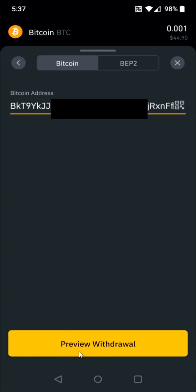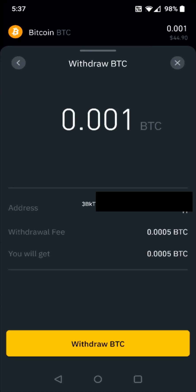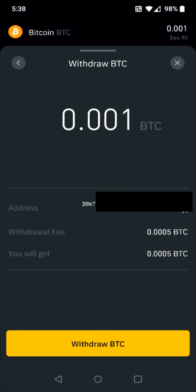With the Bitcoin wallet address pasted in, I can click on preview withdrawal and double check everything — making sure it's the correct amount of Bitcoin, the proper address you're sending to on your crypto.com Bitcoin wallet, the withdrawal fee, and how much Bitcoin you'll end up getting after that fee. Now this fee is pretty high — it's taking out about half the value of the Bitcoin I'm sending, so I'd recommend only sending a larger amount of Bitcoin if you're going to have a fee of this magnitude.